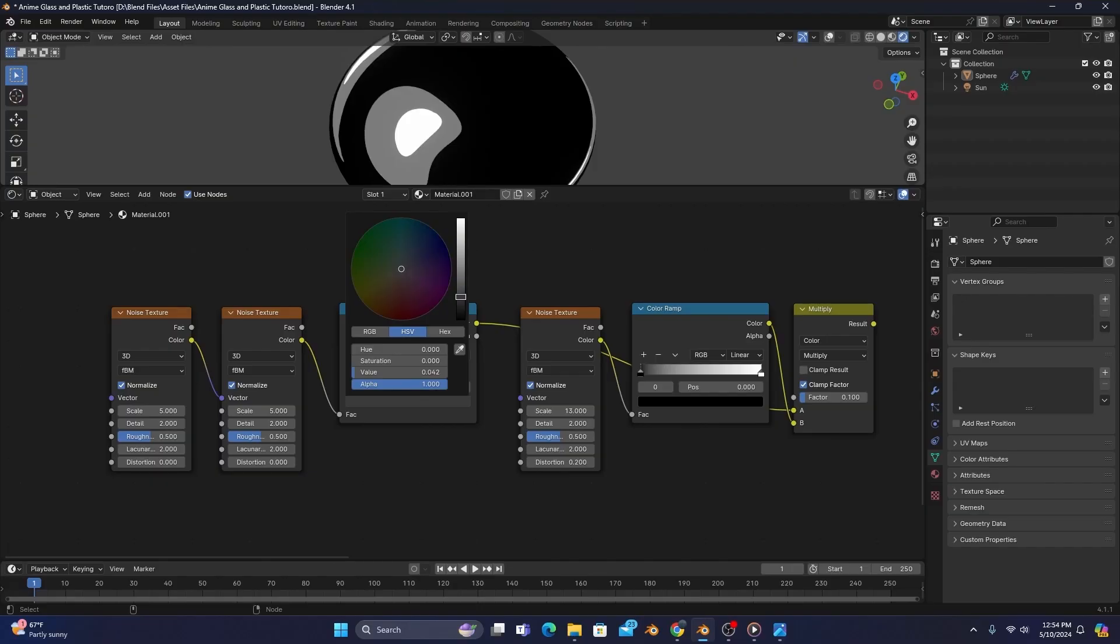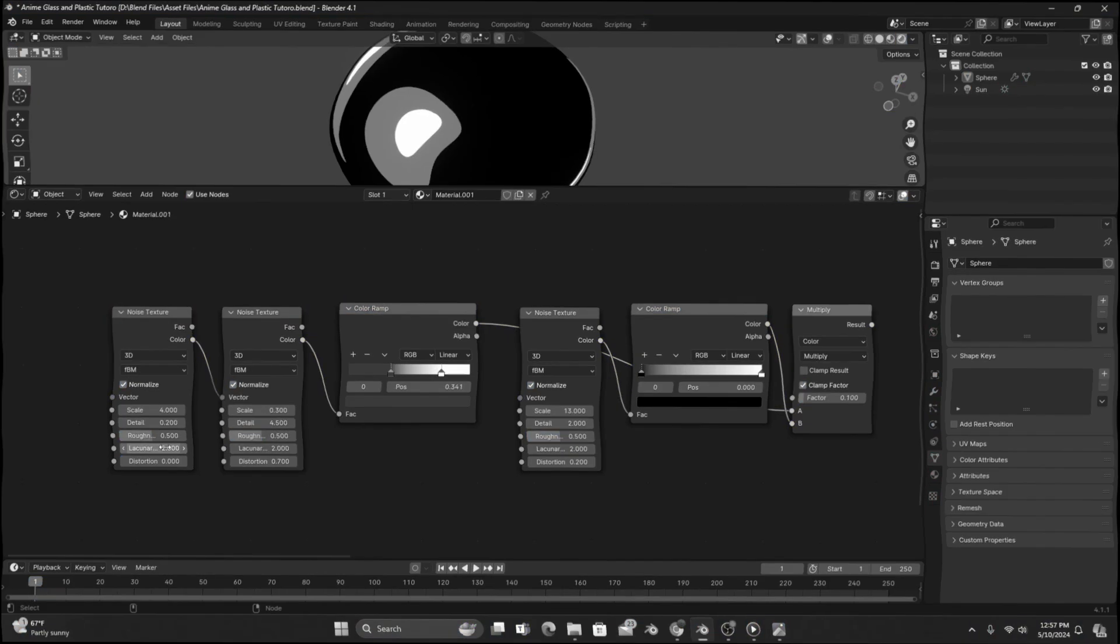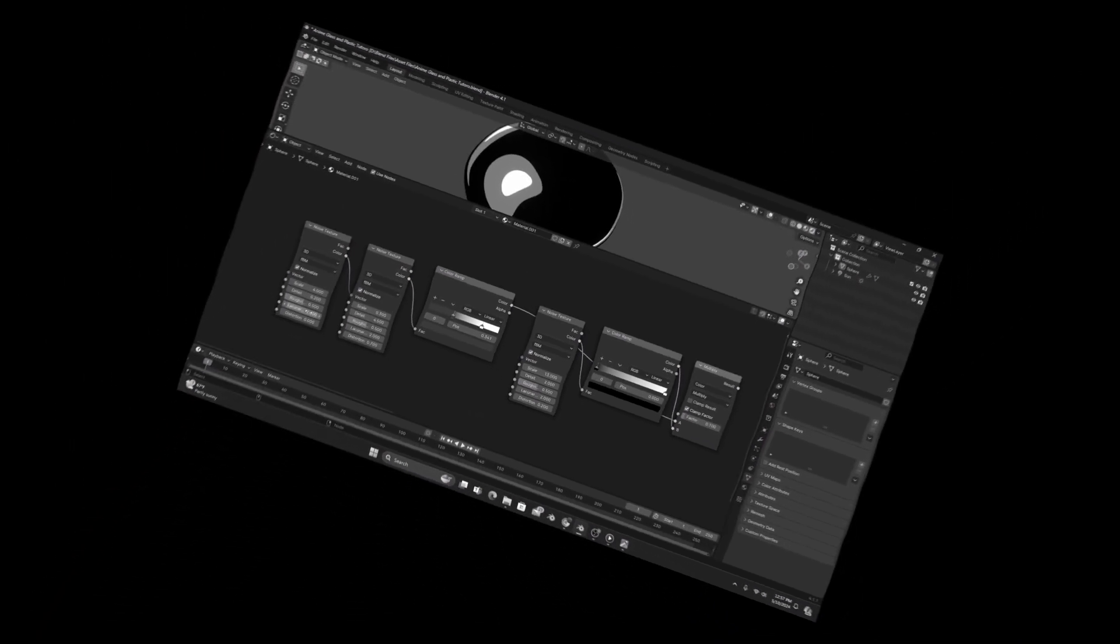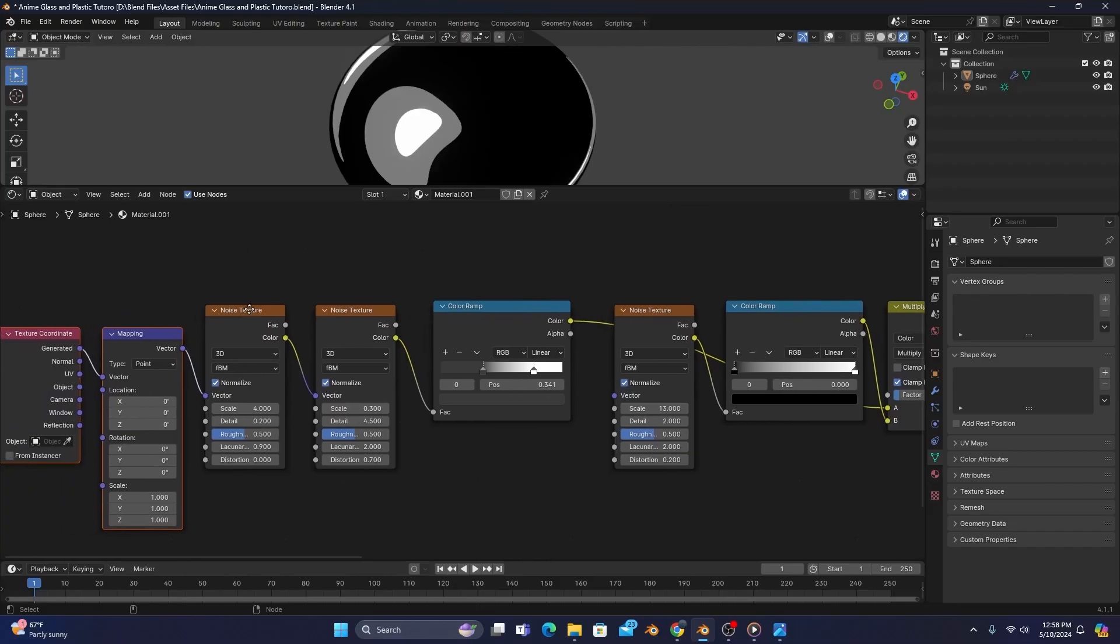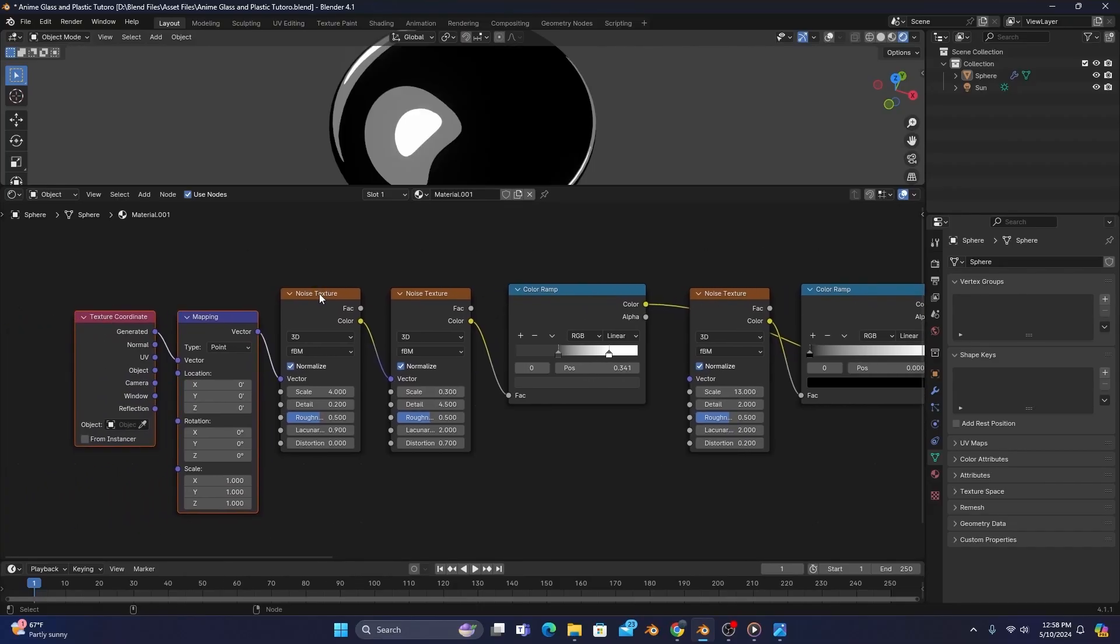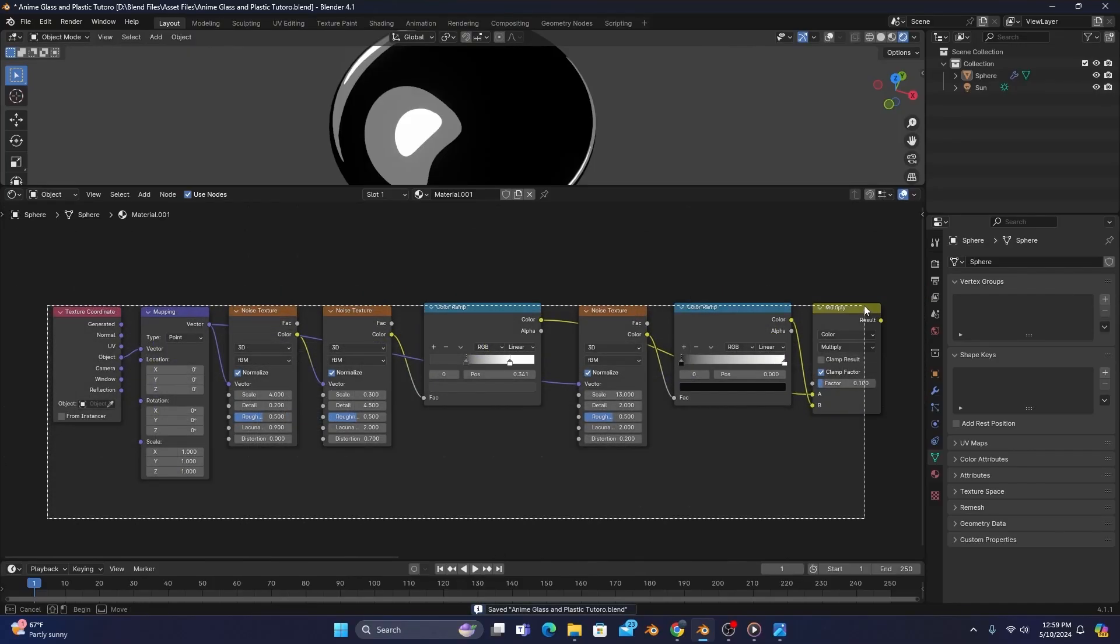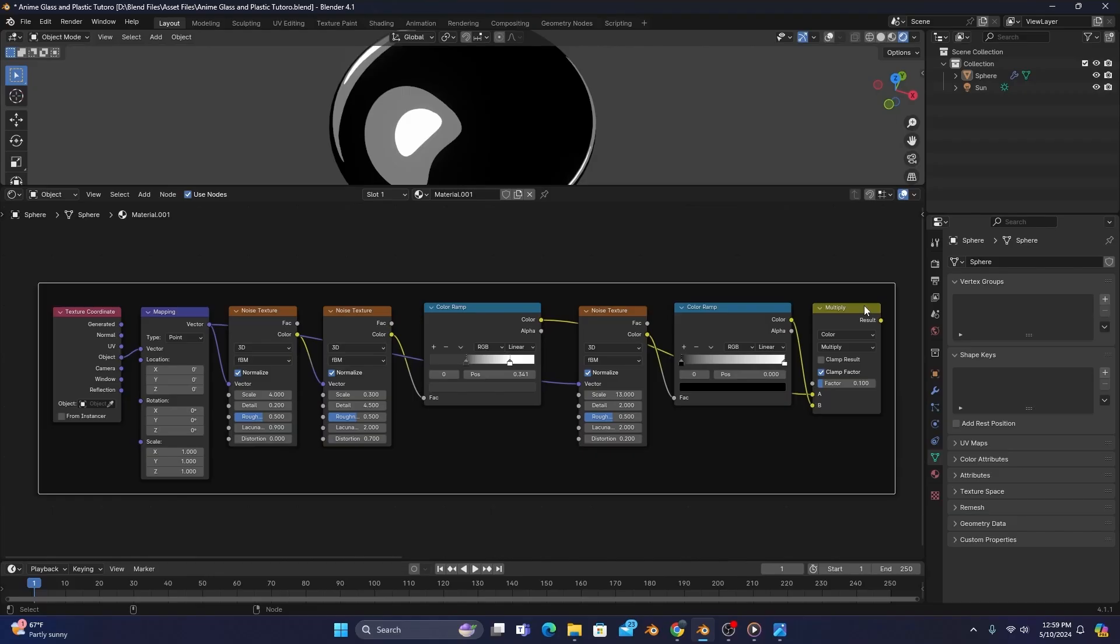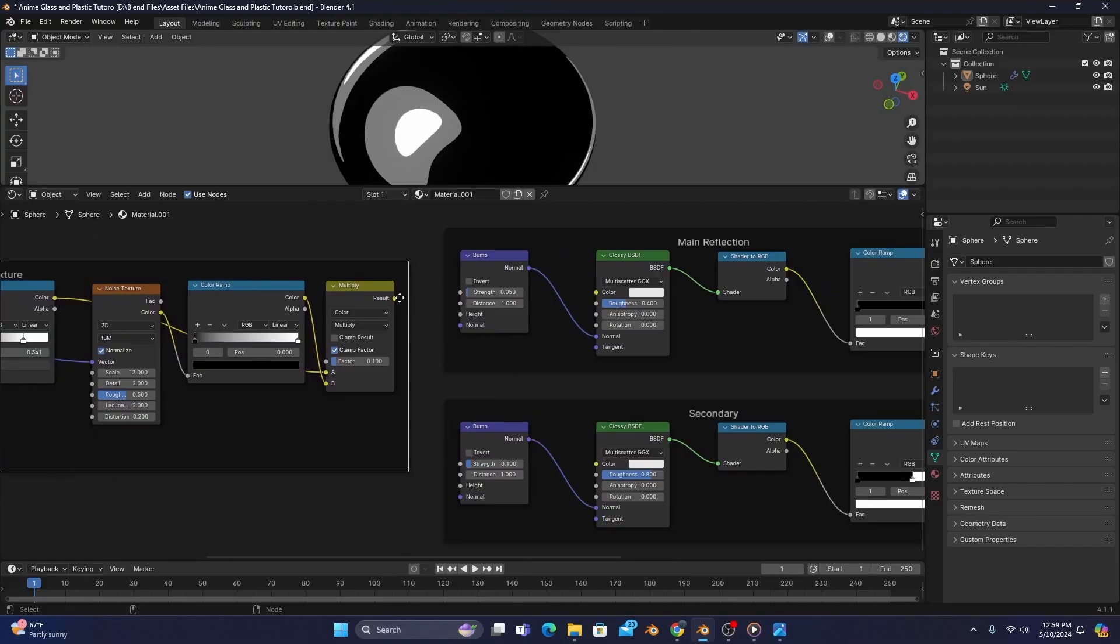Moving on to our middle noise texture, we'll change the scale to 0.3, detail to 4.5, and the distortion to 0.7. And for our leftmost noise, we'll change the scale to 4, detail to 0.2, and the lacunarity to 0.9. We'll then press Ctrl-T on our leftmost noise to add a mapping and texture coordinate node, change the vector to object, and connect the vector output to our right-hand noise. Once that's done, we can add a frame around our new nodes, renaming it to Reflection Texture, and connect the result of our linear light to the height of both bump maps to see the effect.